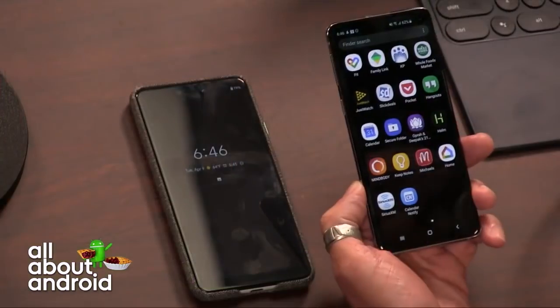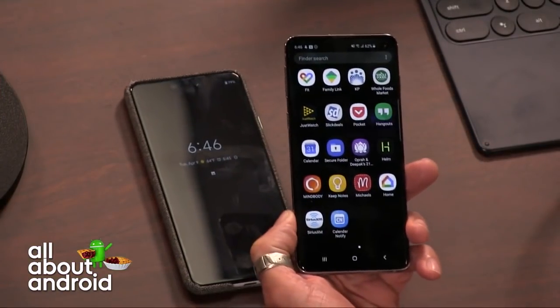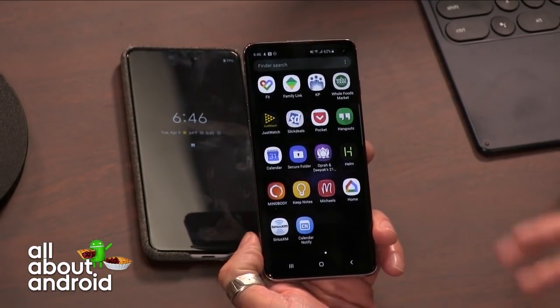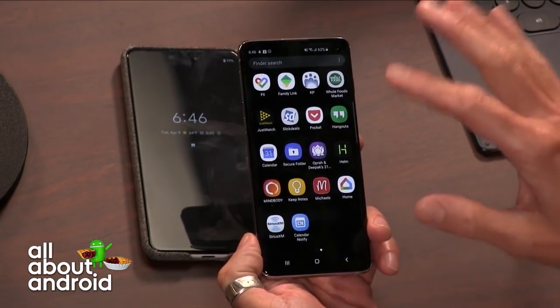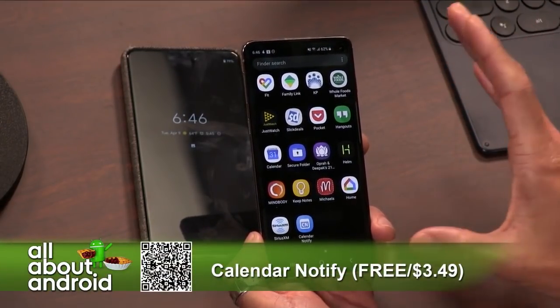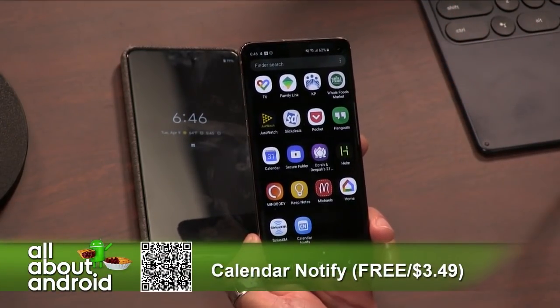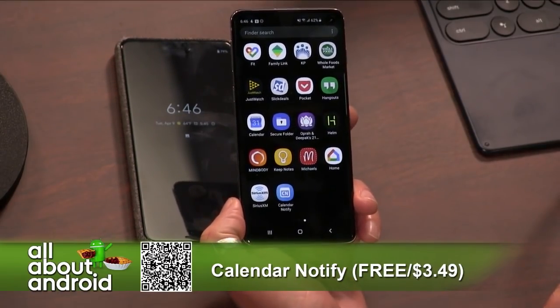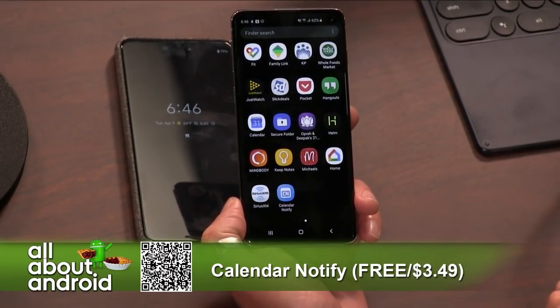My app this week is an app called Calendar Notify. I haven't shown off a calendar app in a really long time, but this one kind of crossed by me and I thought I like its customizability. It is free. There's a paid version for, I think, $3.50 that adds more customization.